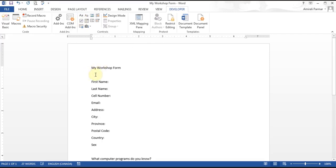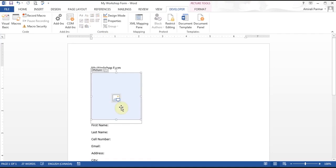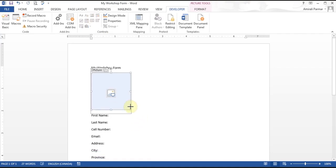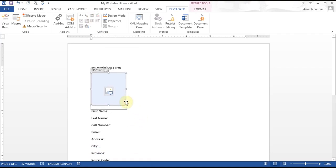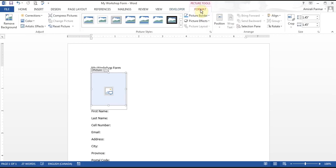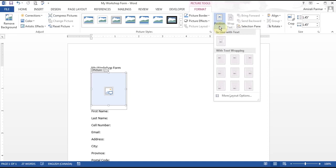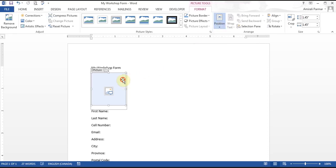First, say I wanted to get them to put a picture there. In the Controls there is a button called Picture Content Control. You click it and it adds it. You can control the size of it, format the effects, and change some positions. People will be able to double-click on it and they'll be able to add a picture.